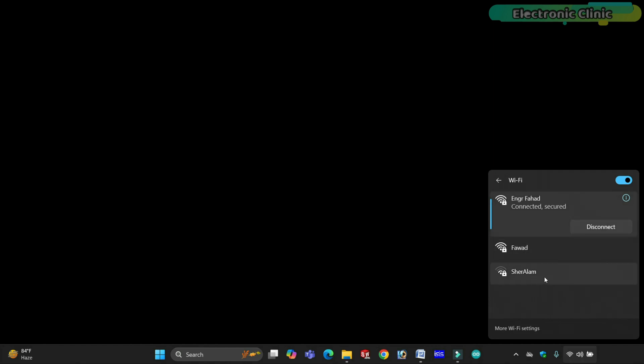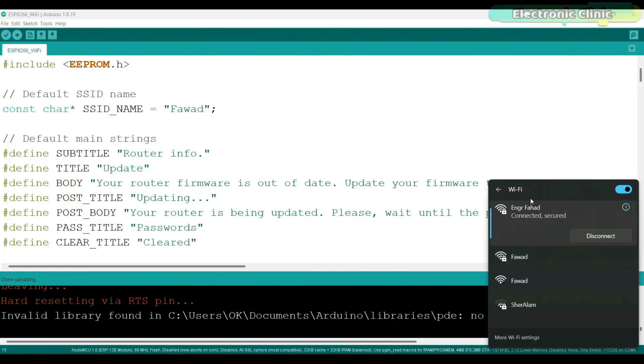Two other networks, Fahad and ShareAlam, are visible but not connected. Both networks show a lock icon indicating they require a password. Fahad is the SSID of my brother's mobile hotspot and ShareAlam is the SSID of my neighbor's Wi-Fi router. For this demonstration, I created another Wi-Fi network with the same SSID as my brother's hotspot, Fahad. This can trick someone into clicking on the wrong network and entering their credentials, showing how attackers might exploit such vulnerabilities.